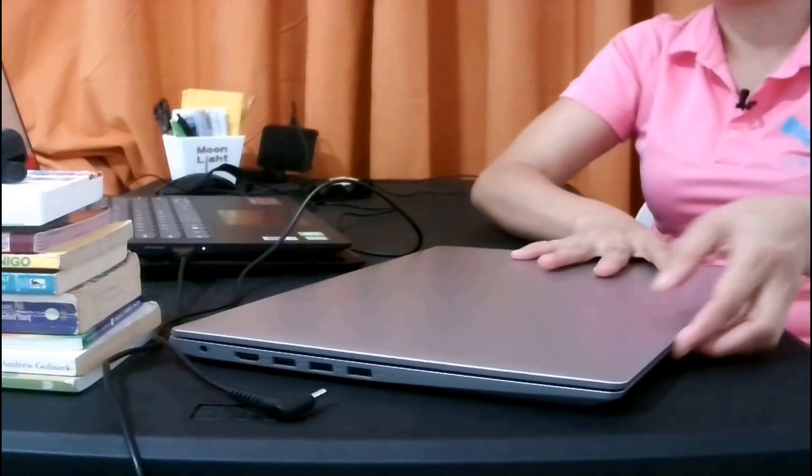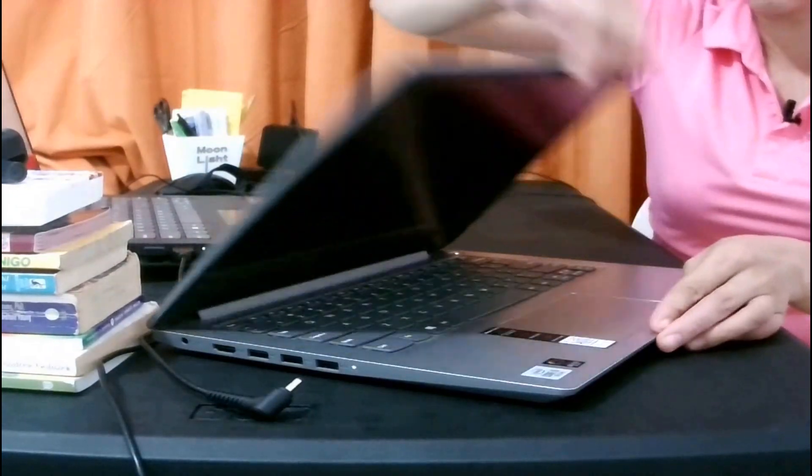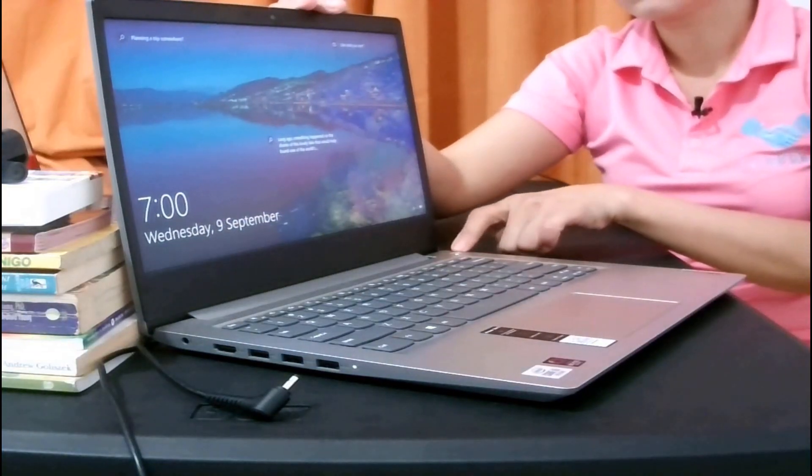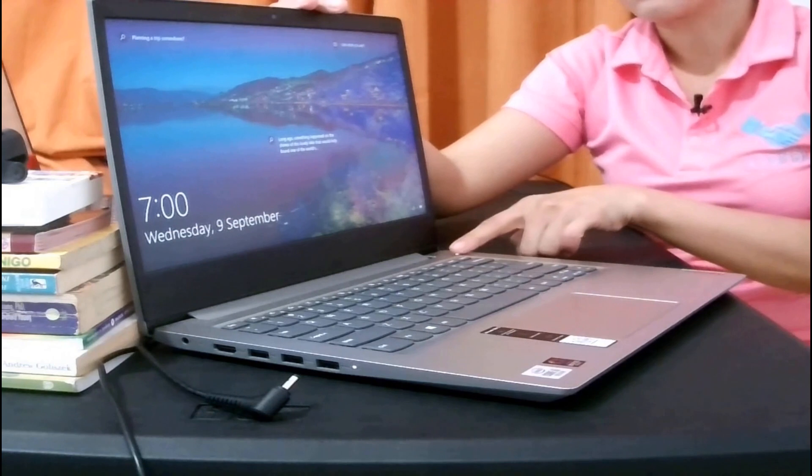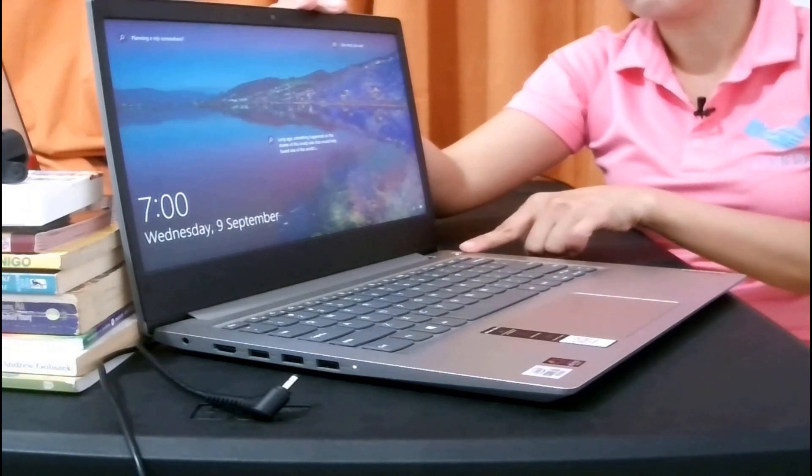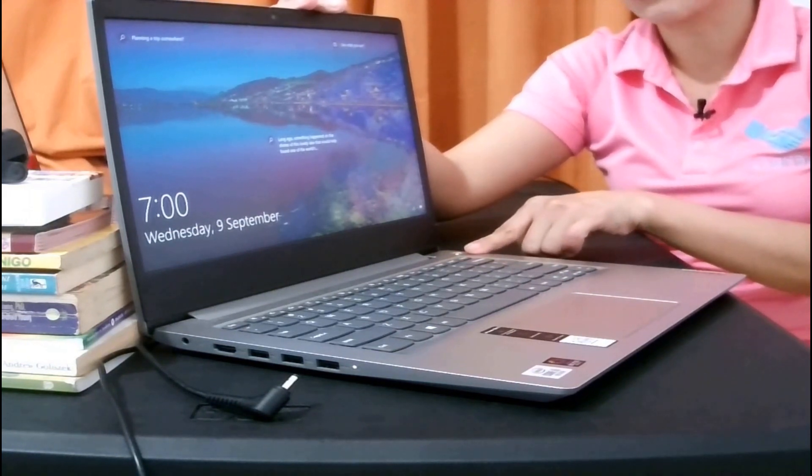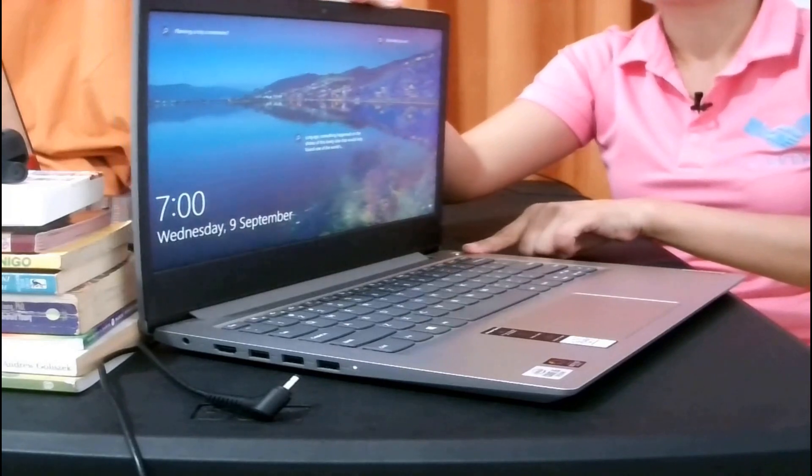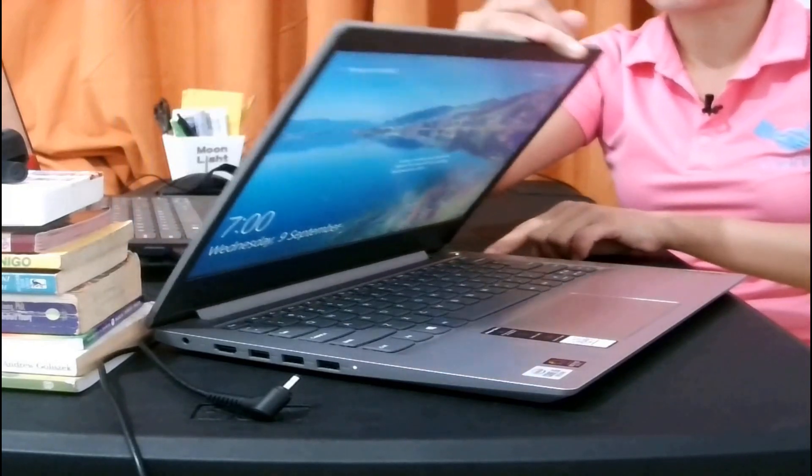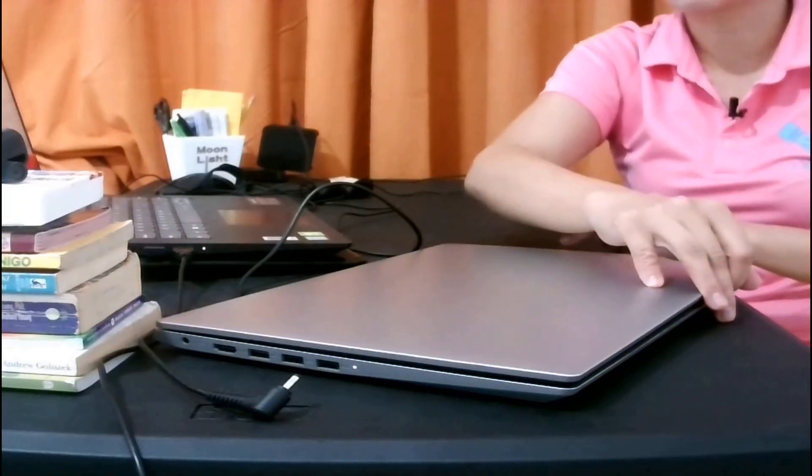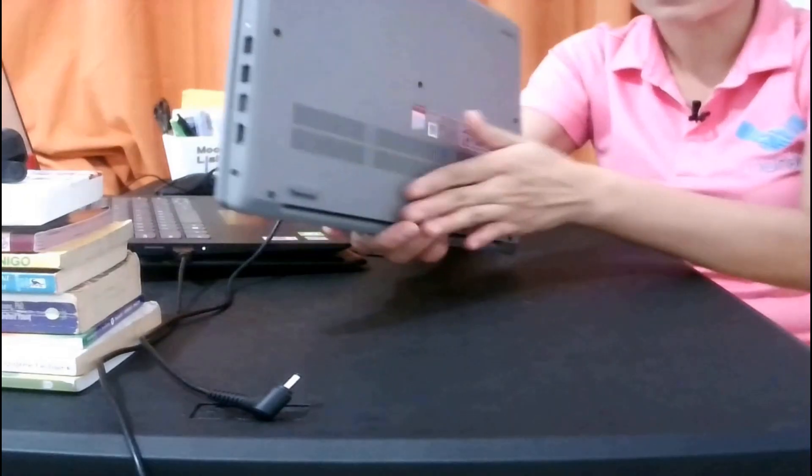Then what you're going to do next is press and hold the power button of your laptop for 20 to 30 seconds. Then try booting it up again with the battery and the AC adapter.